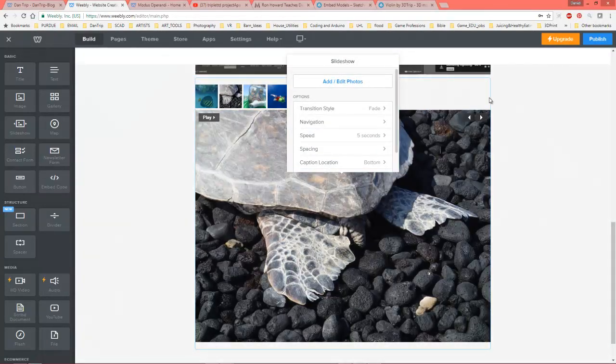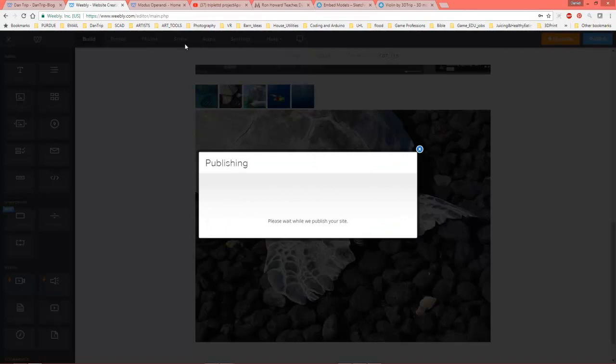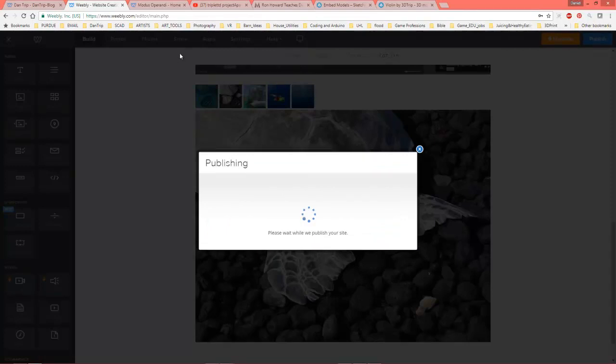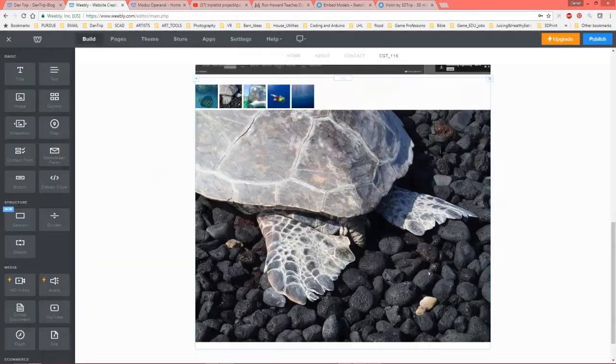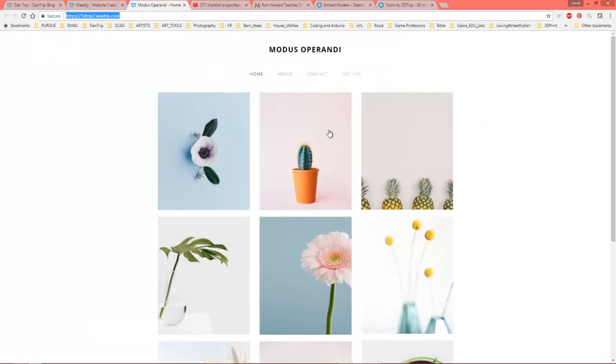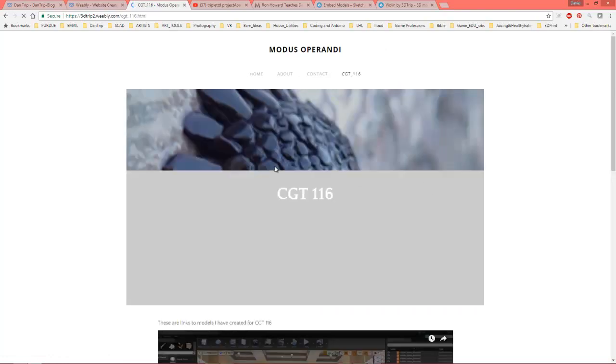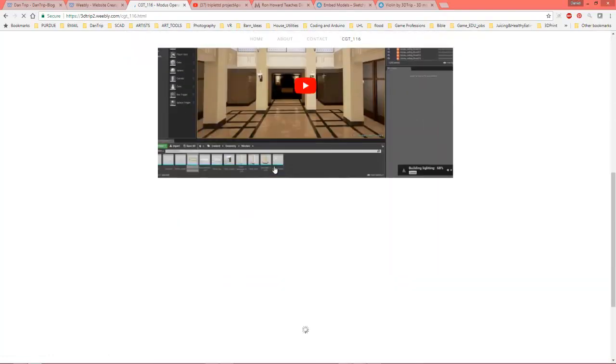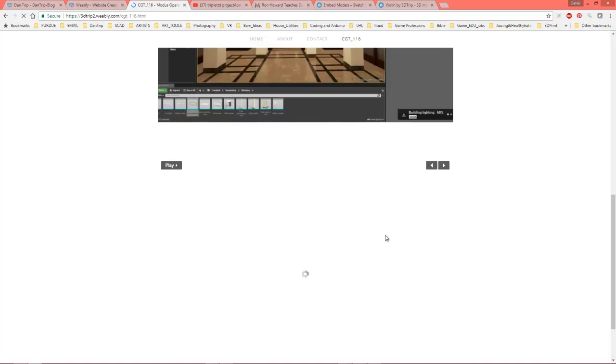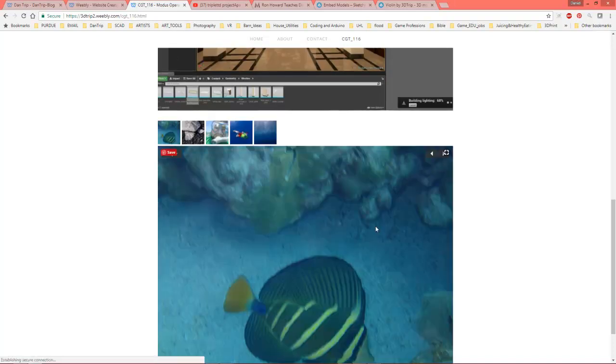Now, once I hit publish, let's go over to, I actually have that tab open, click on CGT116, and whatever I publish should pop up here. So, let's see what we're doing. Alright, so, so far so good, and there we go.